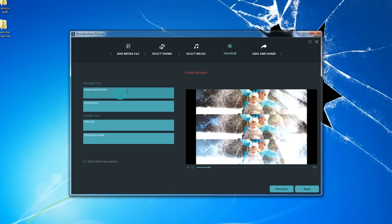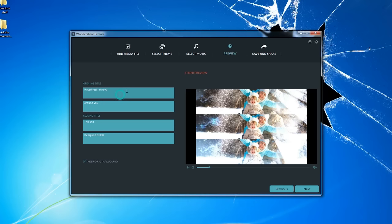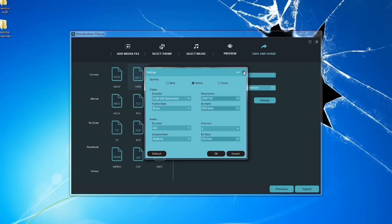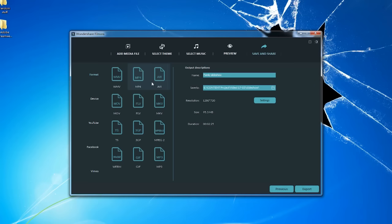You can also change the opening and ending title here. The last step is export settings. Here, you can customize your outcome like resolution, frame rate, etc. And there's a wide range of formats to choose. MP4 is recommended if you just export this video to your PC.